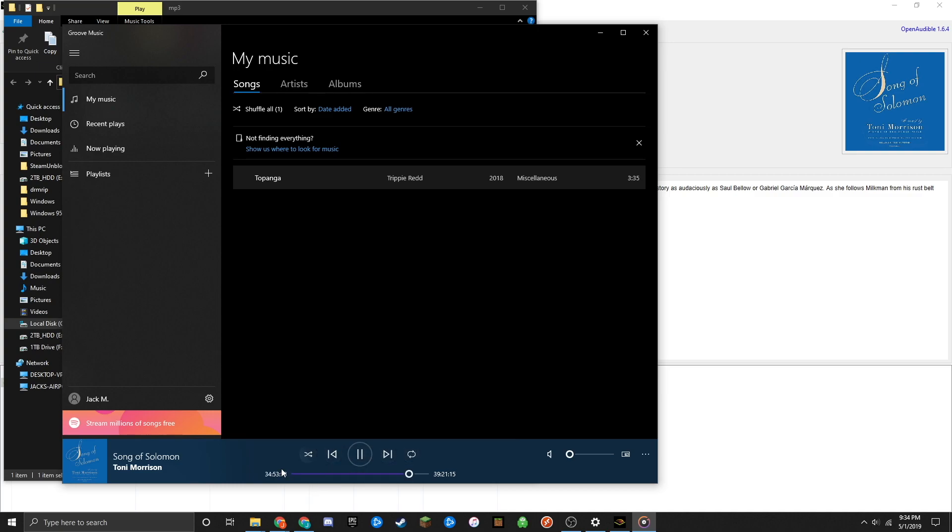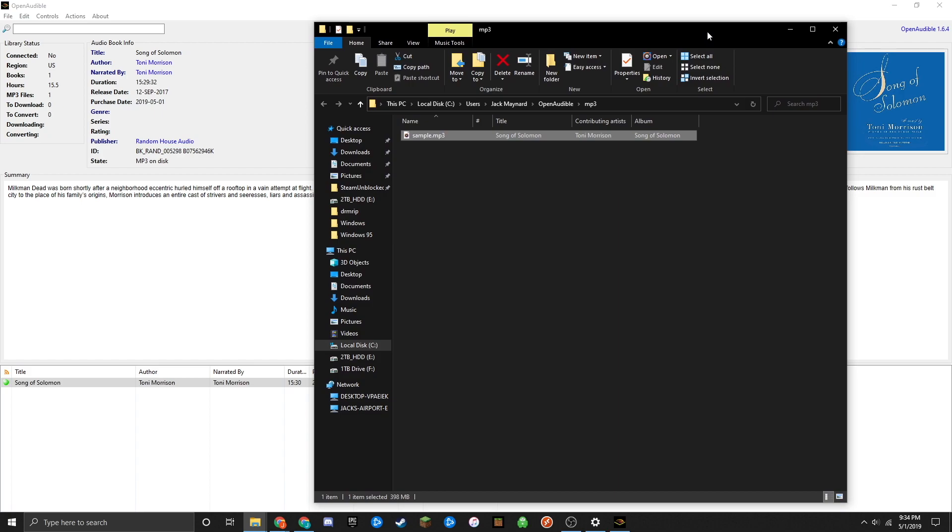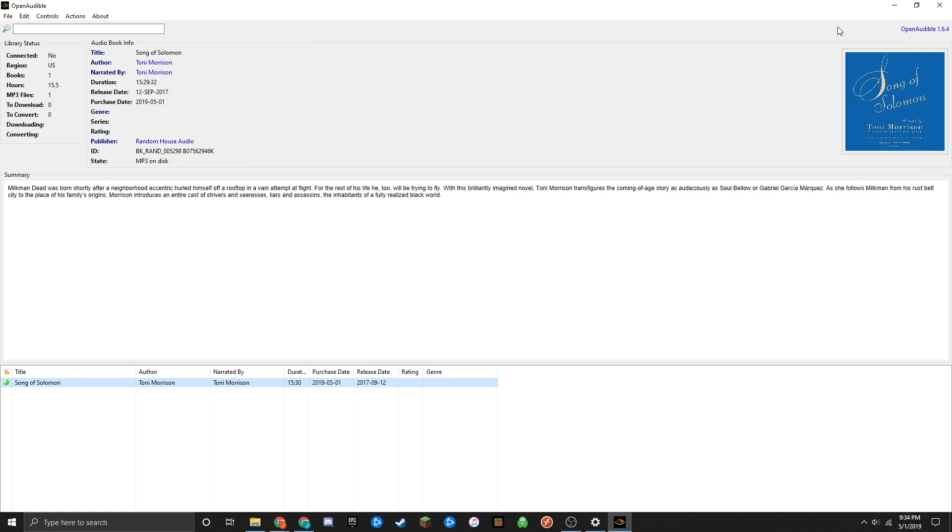As you can see, that's the full length of the file. It works just as well as the AAX file, but now it's an MP3 that you own forever, even if your Audible trial ends.